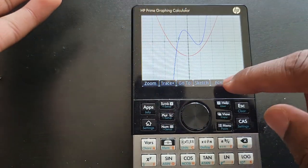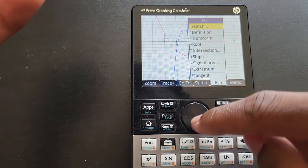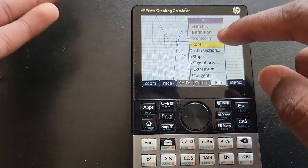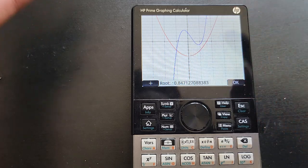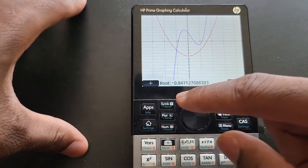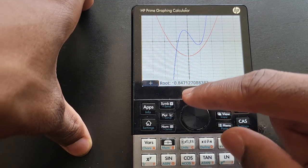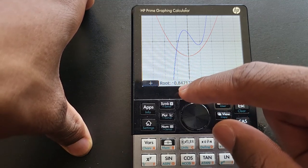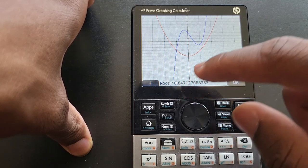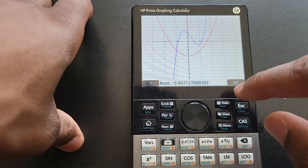Once you come close to the first zero, just press Menu, Function, then hit 4 for Root. This calculator is a touchscreen so you can either tap it or press the number. This is our first zero — this is where the graph crosses the x-axis, at approximately negative 0.847.